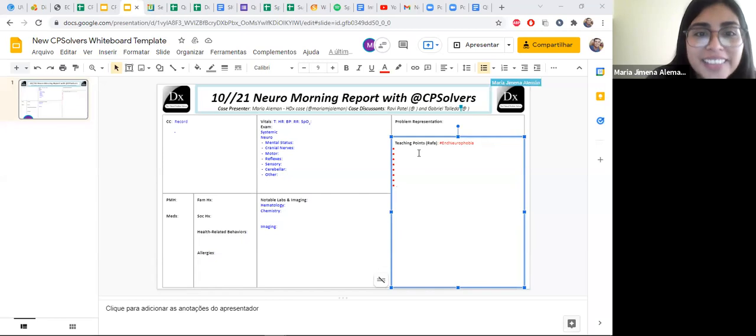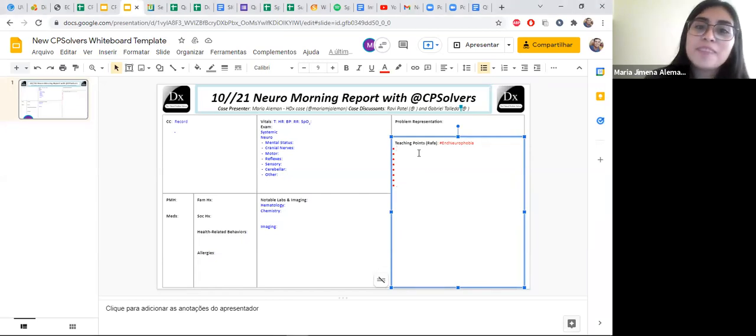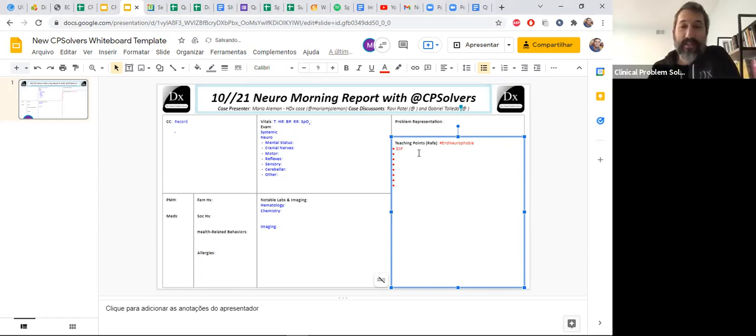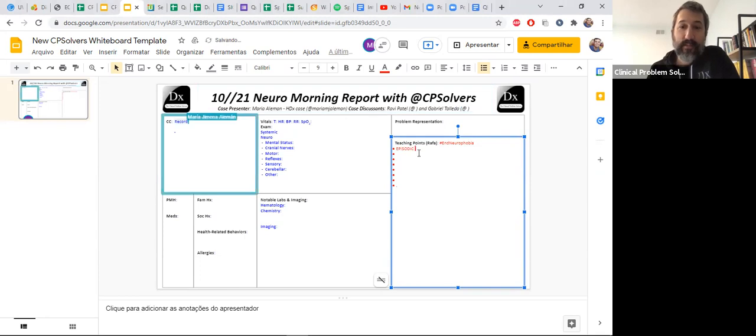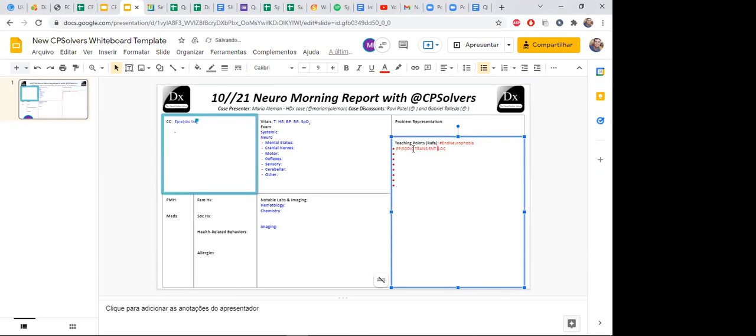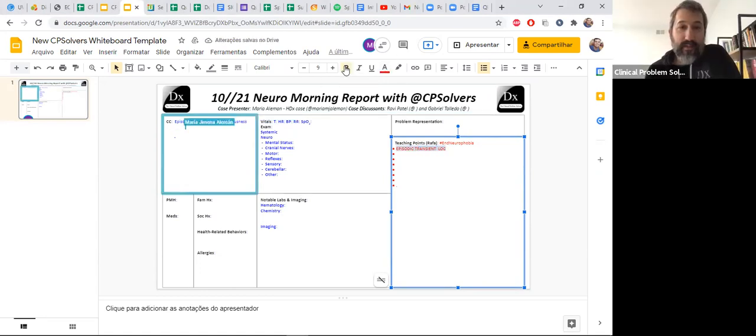The chief concern is episodic transient loss of consciousness. Tell us what comes to mind here when you hear that chief concern. What I first think about, episodic transient loss of consciousness, that could mean syncope. I will try to verify if this true syncope or if the patient actually was conscious but what the patient is referring to loss of consciousness or the person that says so.